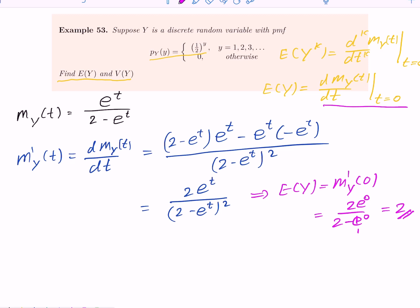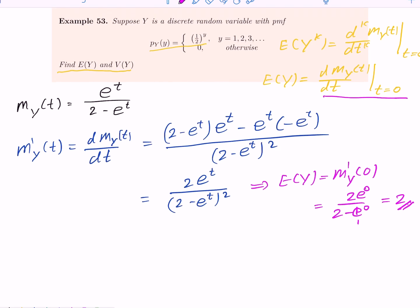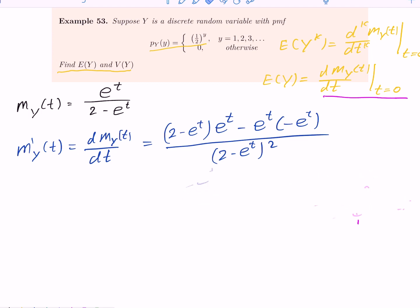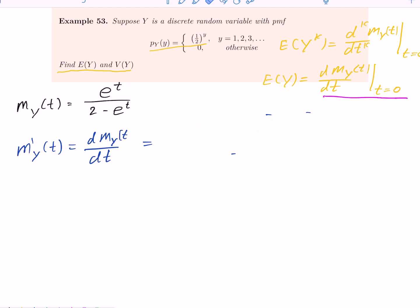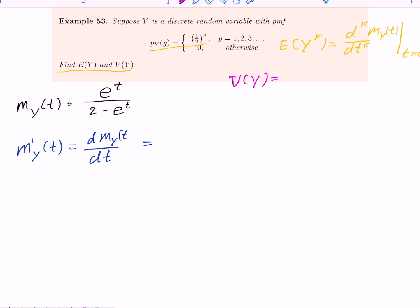Now how do we find the variance when we have the moment generating function? We use the formula: Var(Y) = E[Y²] minus (E[Y])². We already know E[Y] = 2, so (E[Y])² = 4. But we still need to find E[Y²]. The first derivative of the MGF we found is 2e^t / (2 minus e^t)².